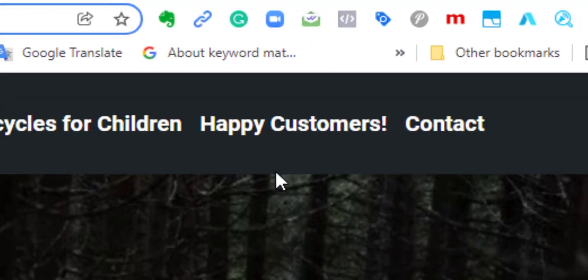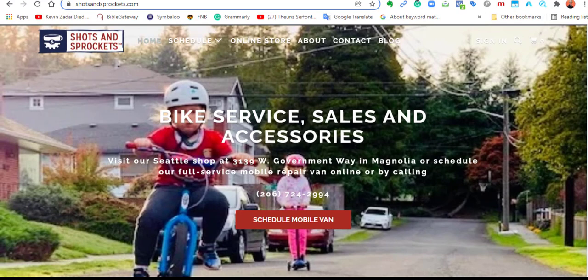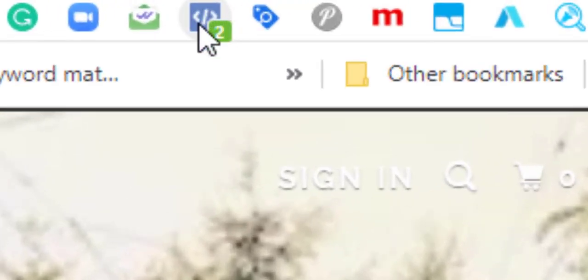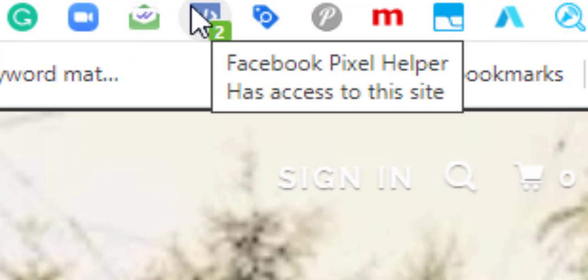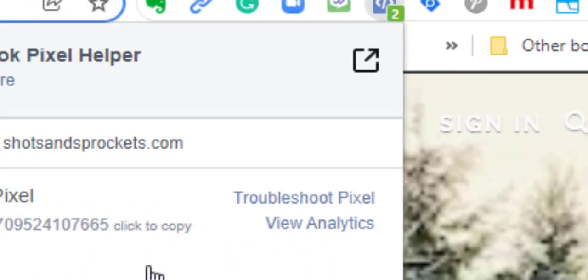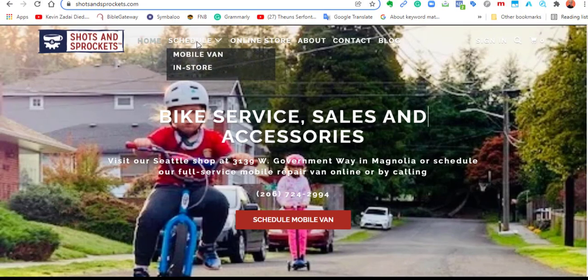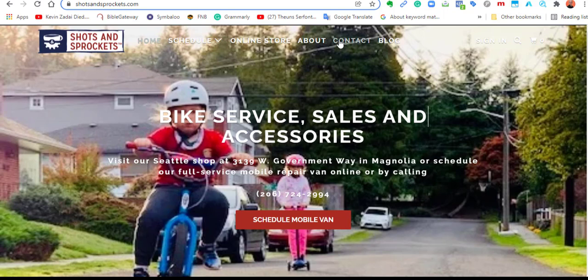Let me show you how a site looks with a Facebook pixel. Here you can see the Facebook Pixel Helper is in green, and there's a green box showing the things that happen on the website. What the Facebook pixel does is it tracks you wherever you go and retargets you on Facebook.